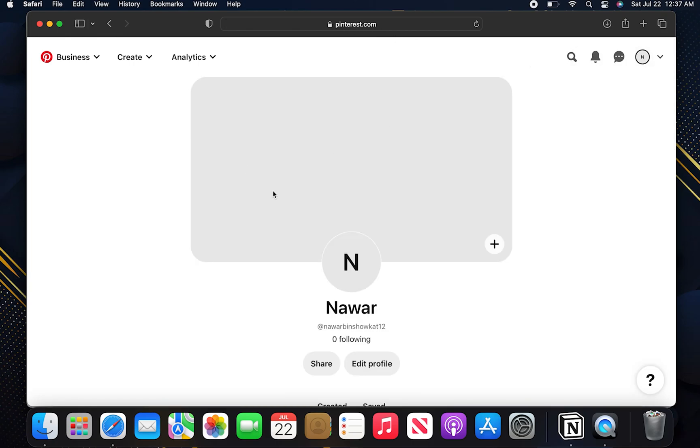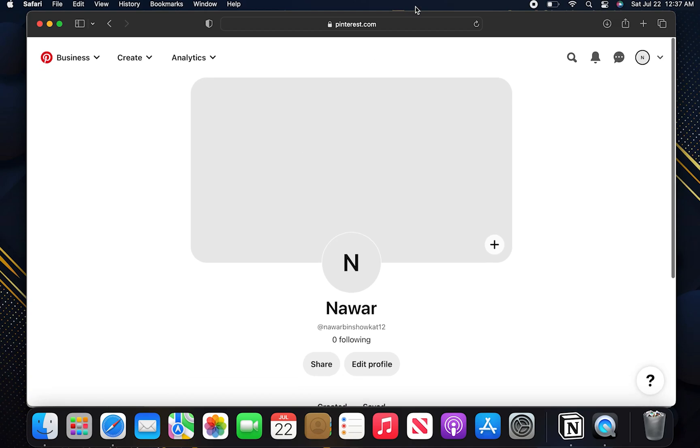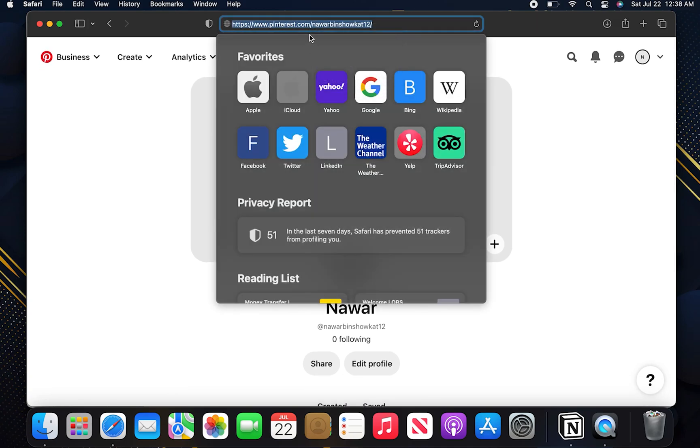Here click on your profile. Now copy your Pinterest URL.